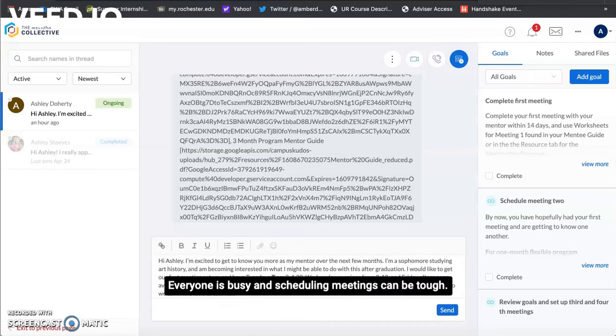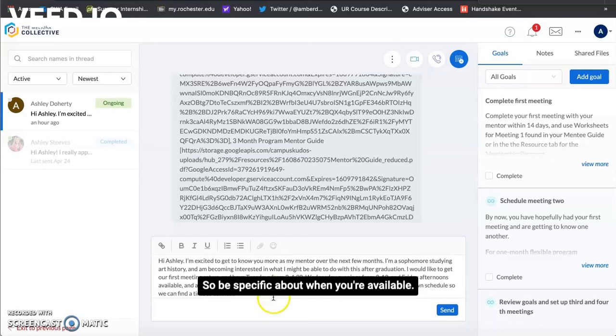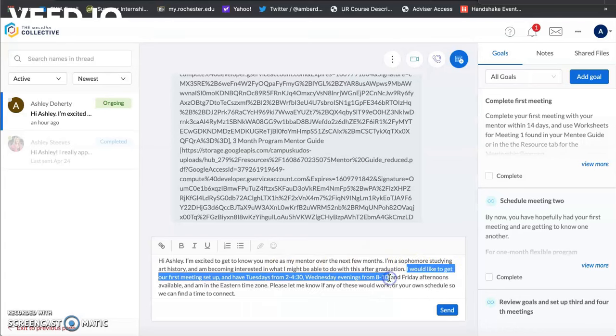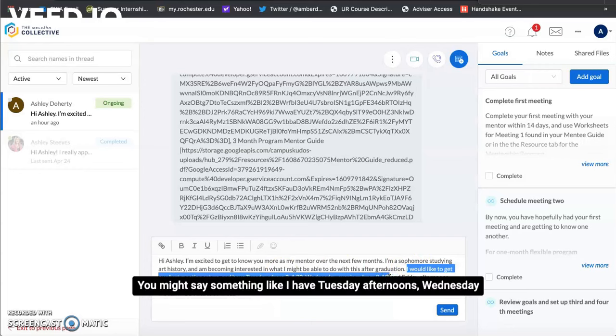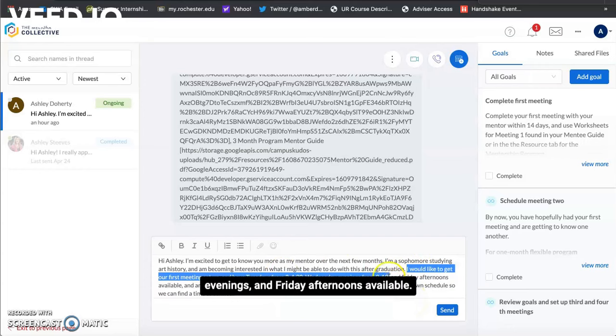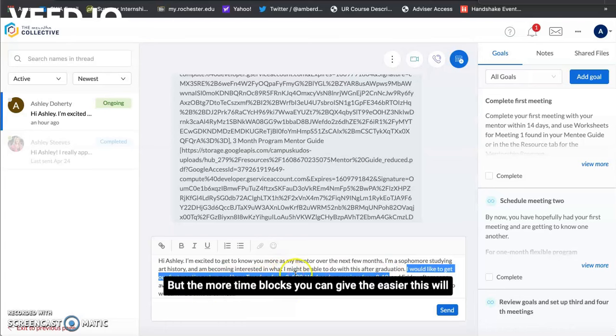Everyone is busy and scheduling meetings can be tough so be specific about when you're available. You might say something like I have Tuesday afternoons, Wednesday evenings, and Friday afternoons available but the more time blocks you can give the easier this will be.